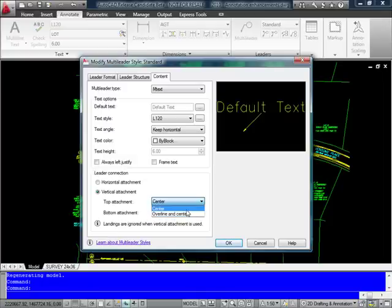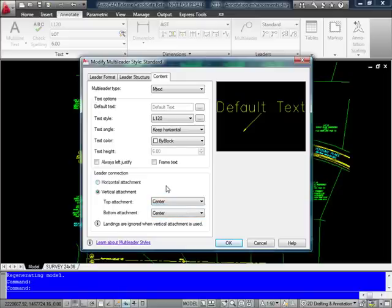So I'm just going to go ahead and set it for vertical attachment with an attachment to the center for both. And I'll just OK out of this dialog.